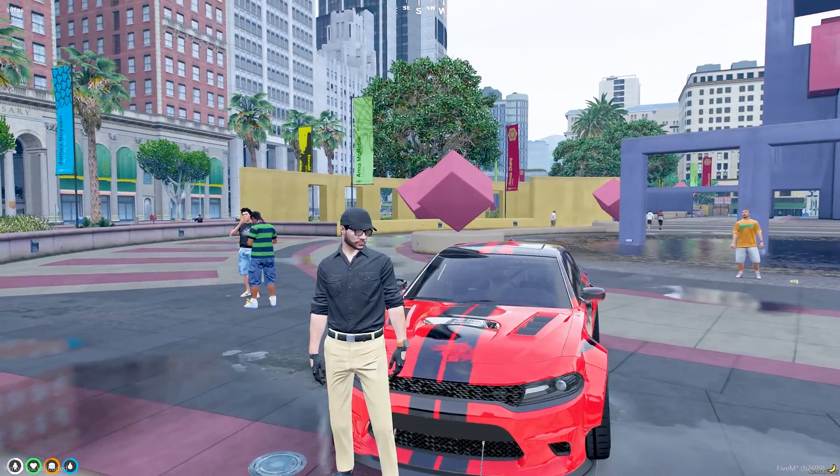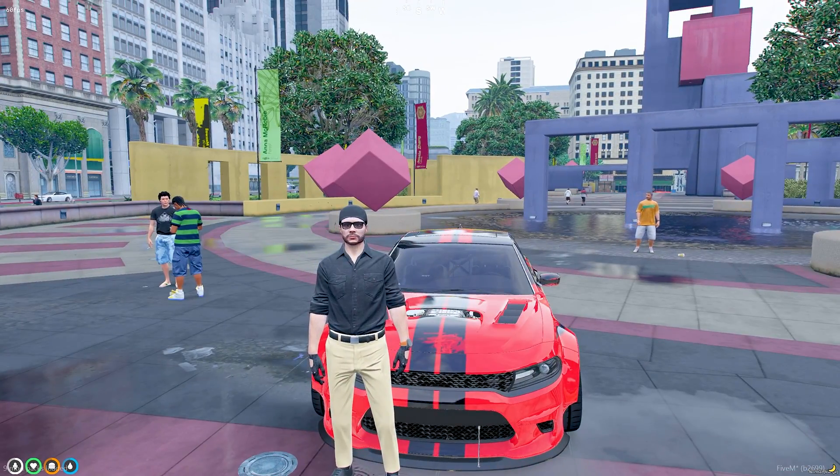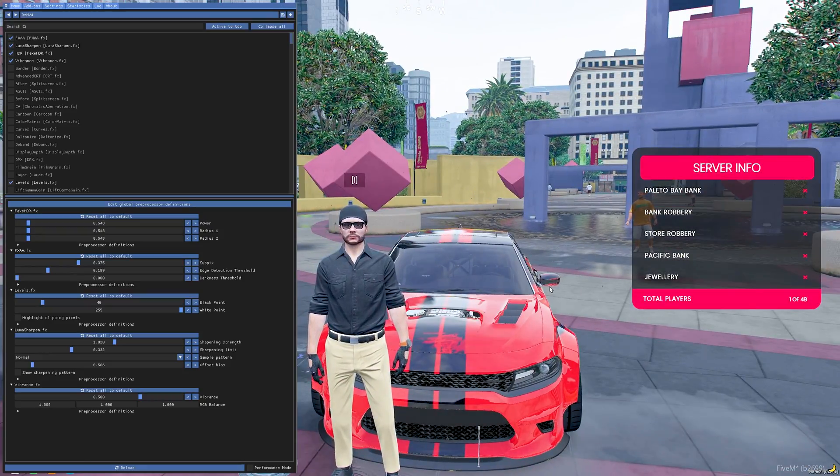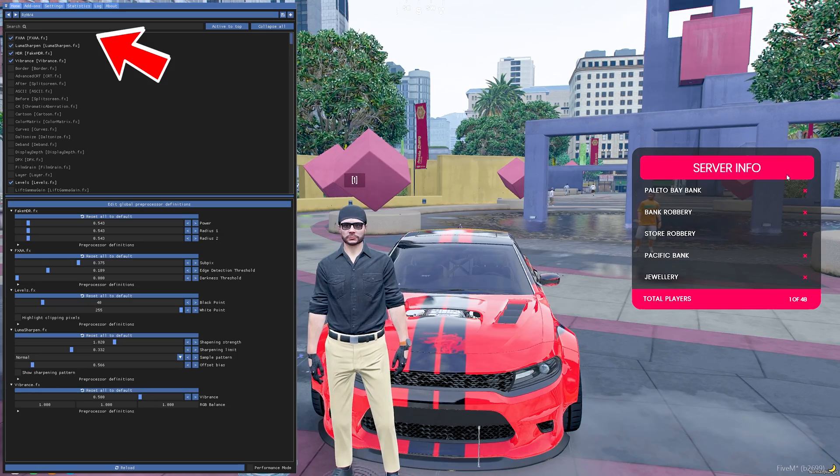Once you are in GTA or FiveM, press the home key to bring up the reshade menu. As you can see, I'm using one of the reshade presets.